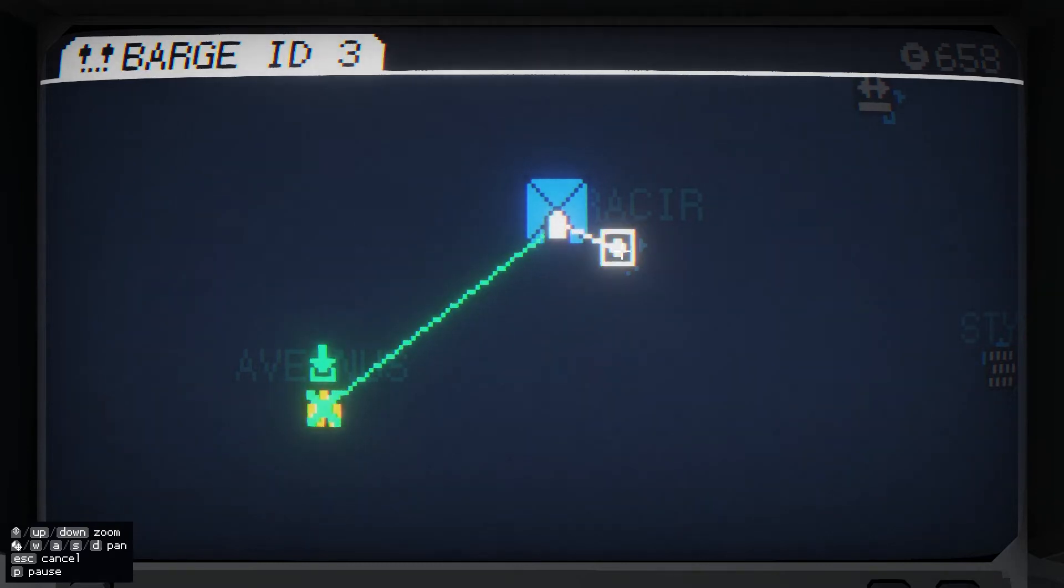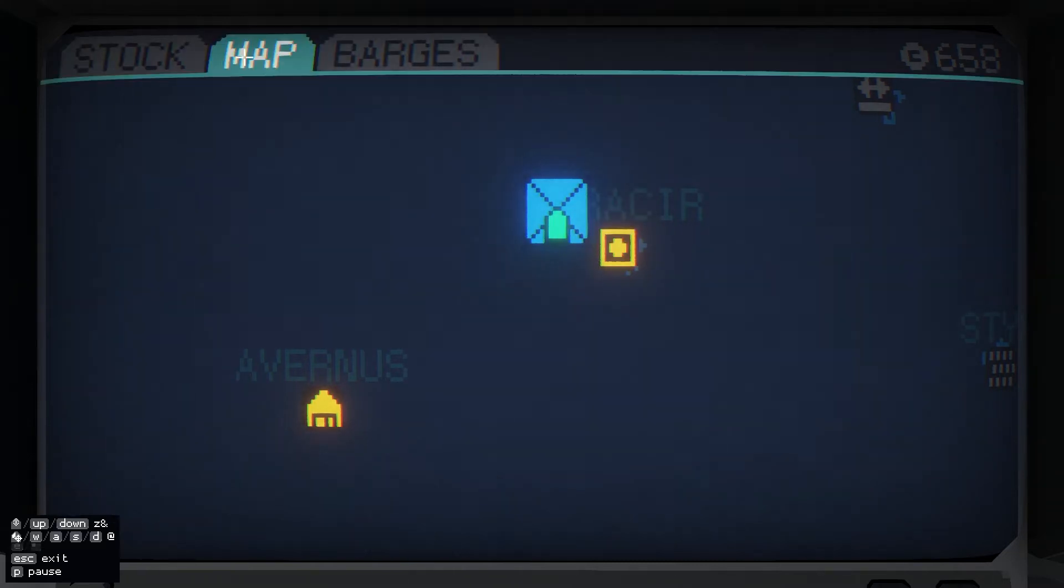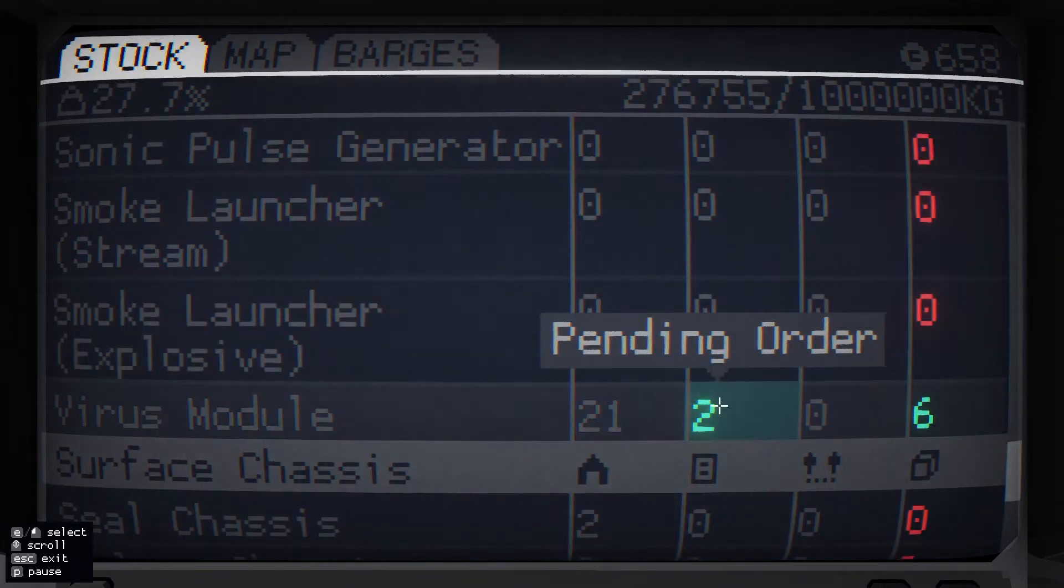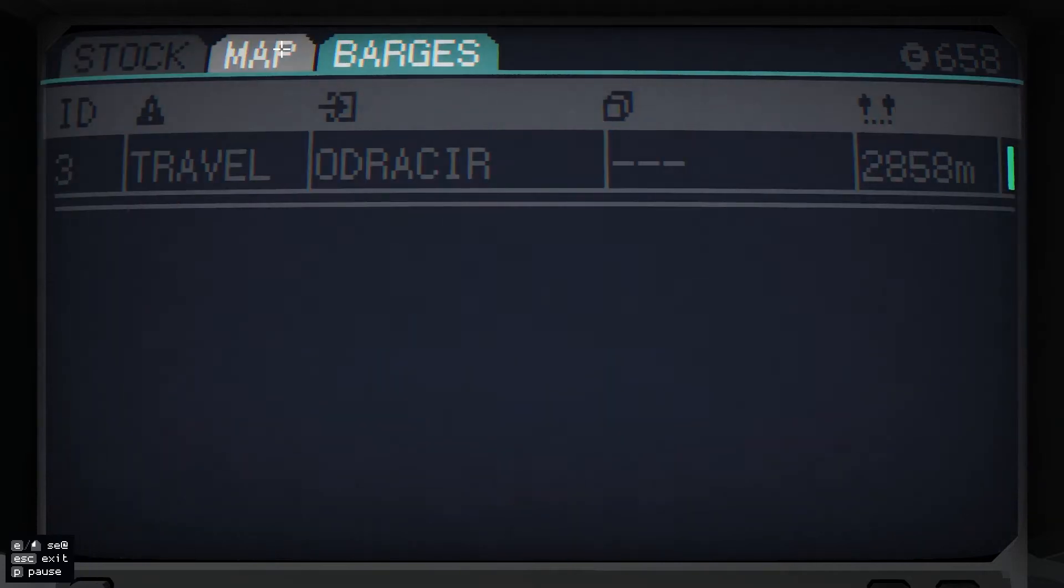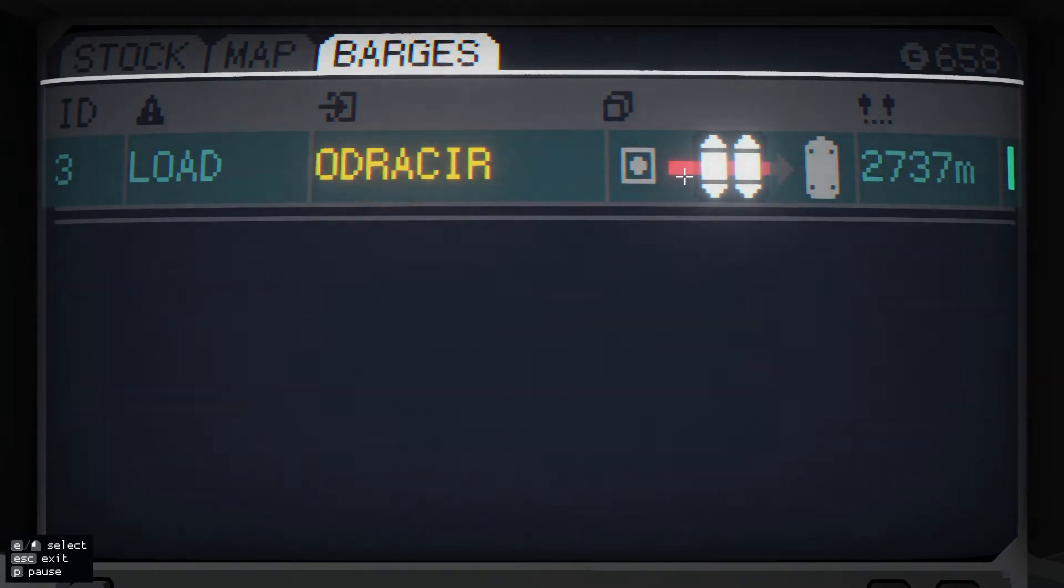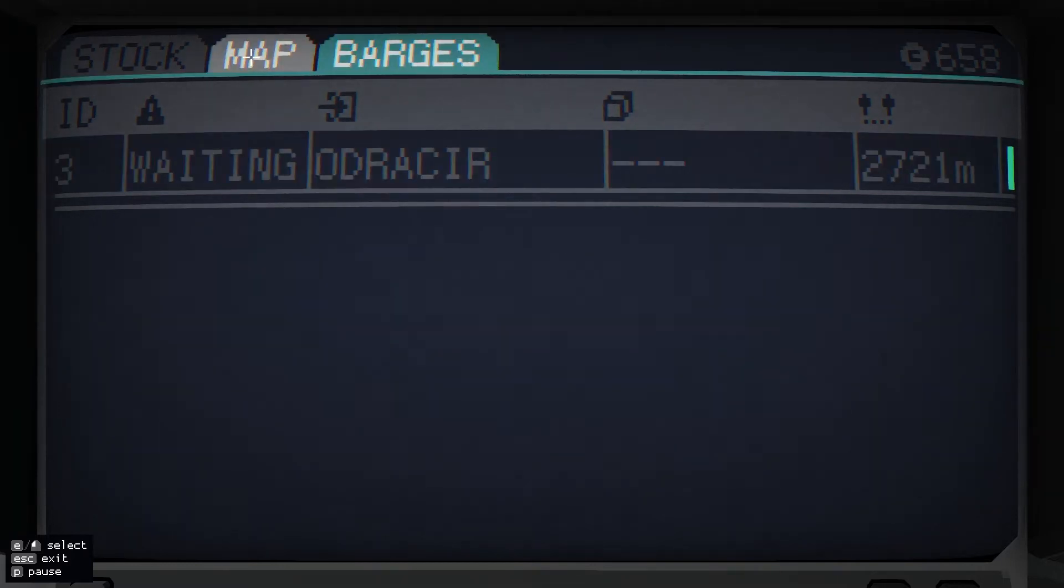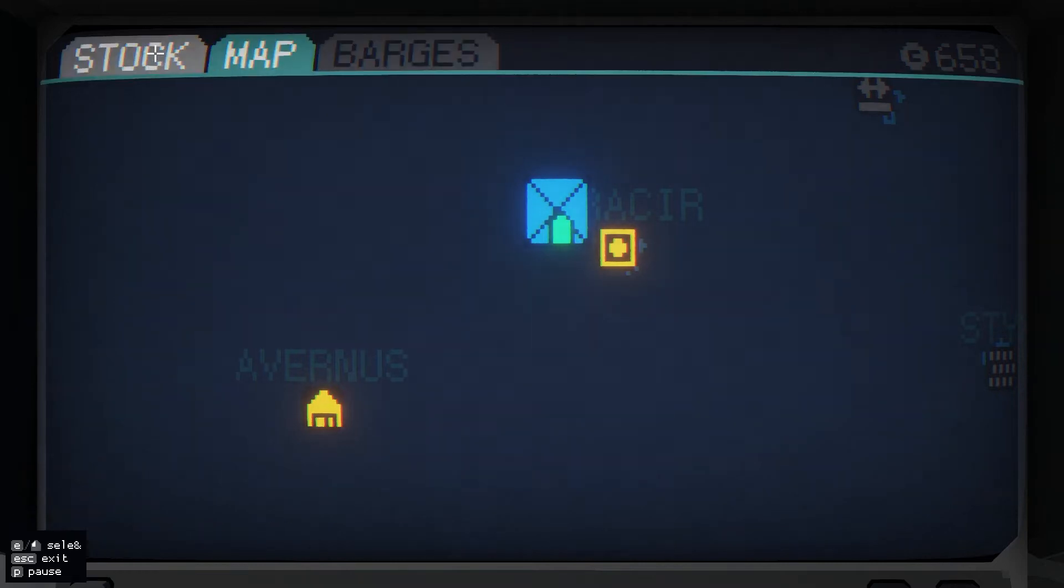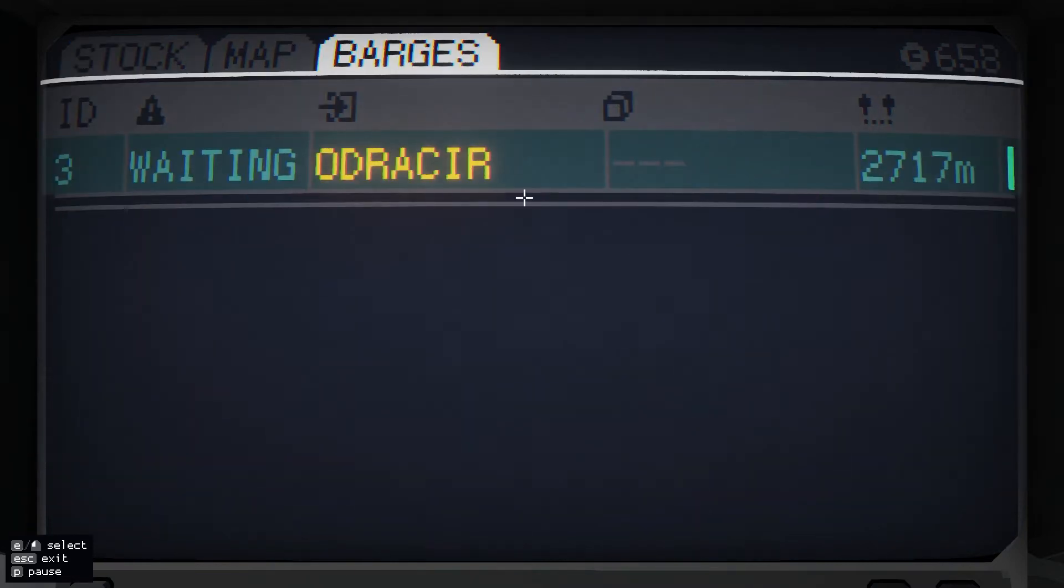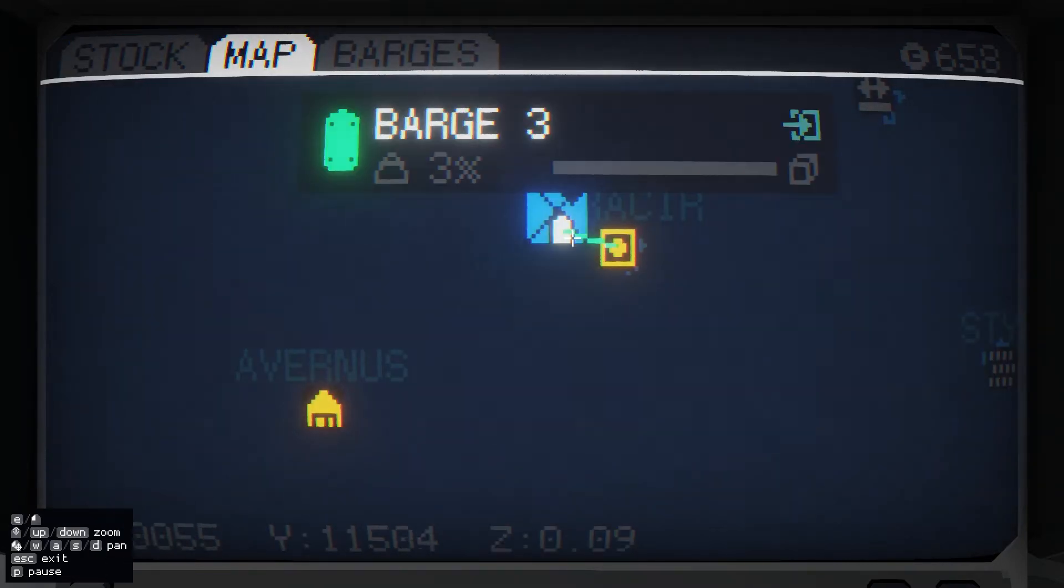I'm going to give it a new waypoint to go to this island. I've put an order in the virus modules, so it should load up. Yep, there it is, it's loading up the virus modules that I've placed into order. And that's done, and it's only got one because I've only produced one on the island.